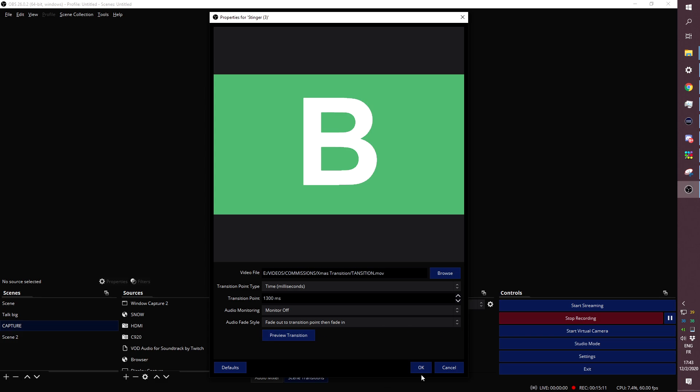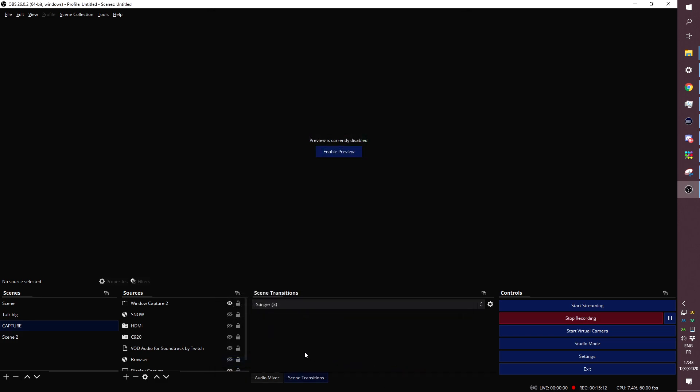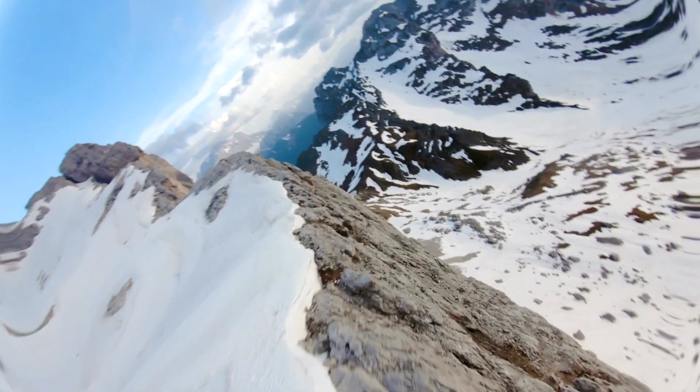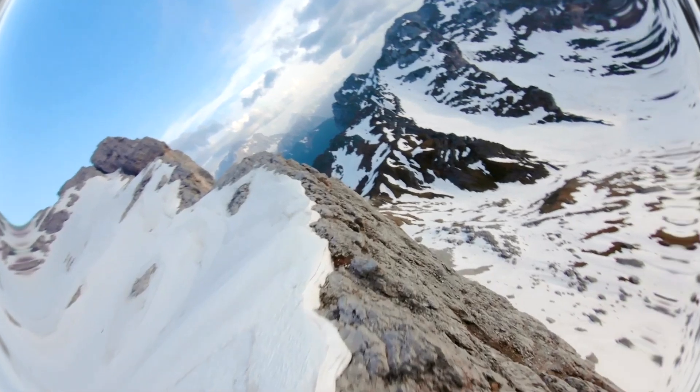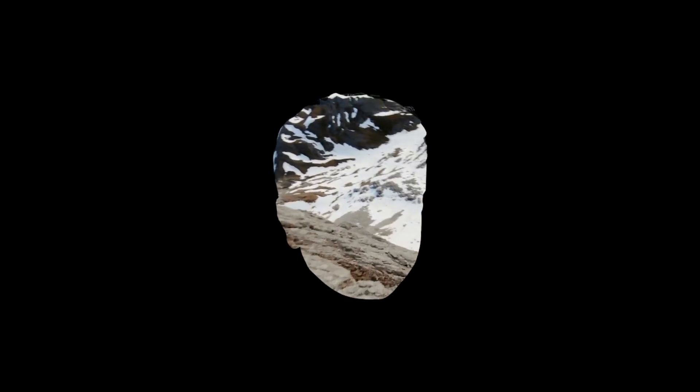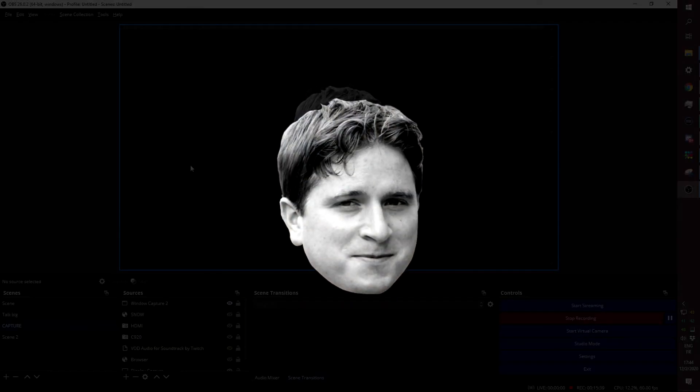There you go. And now if I switch between scenes, there you go—you see the background fades out and we can go back to our capture. Boom, easy clap.